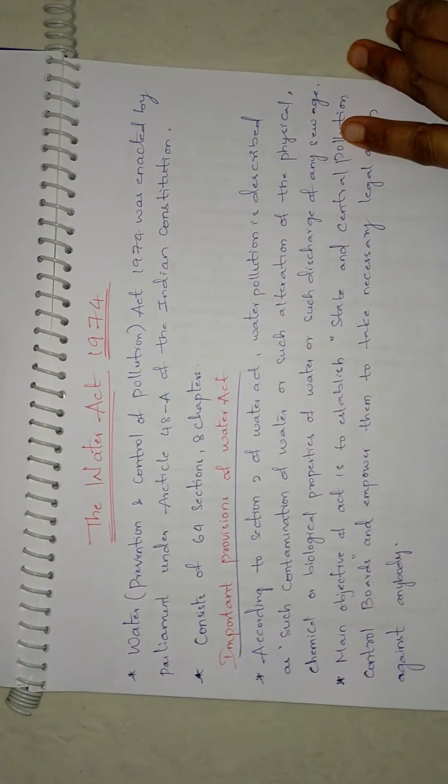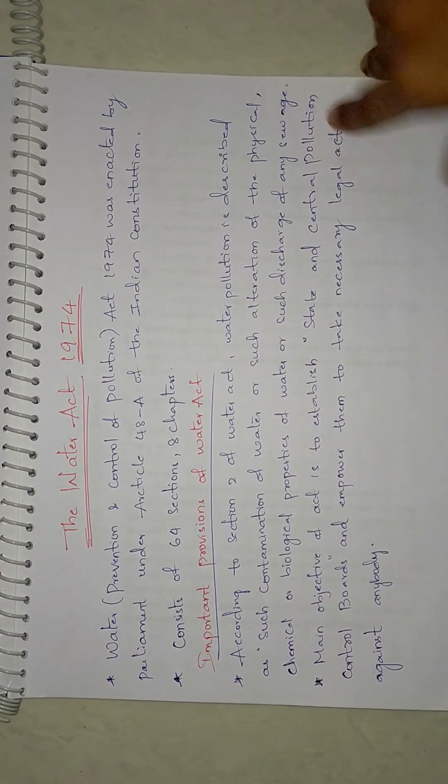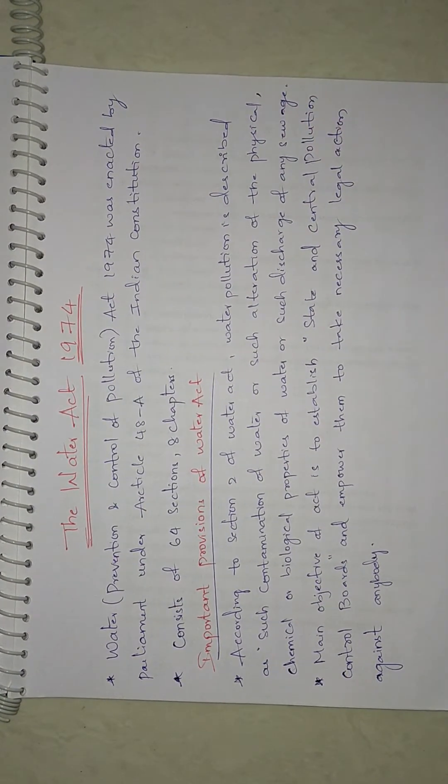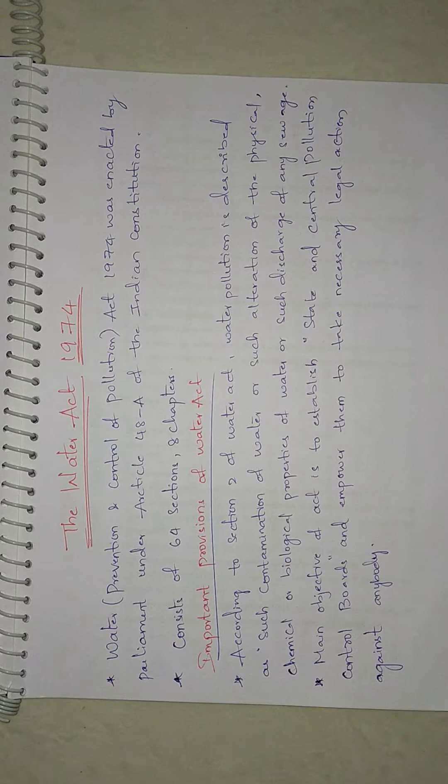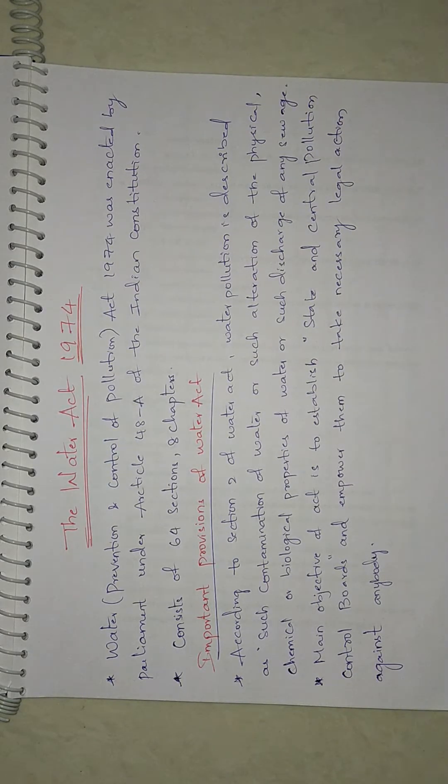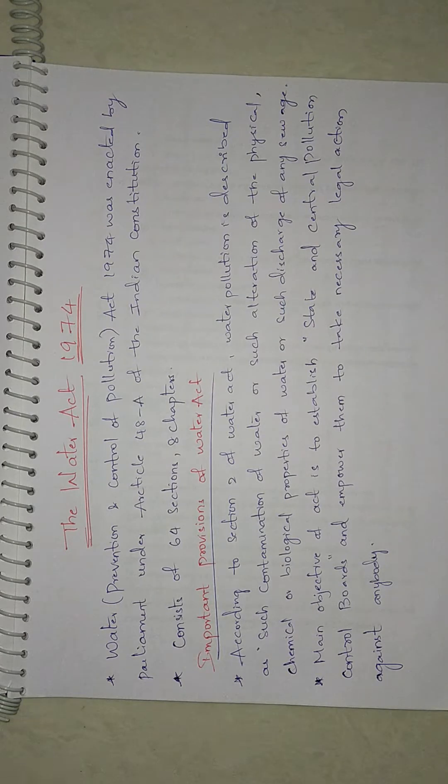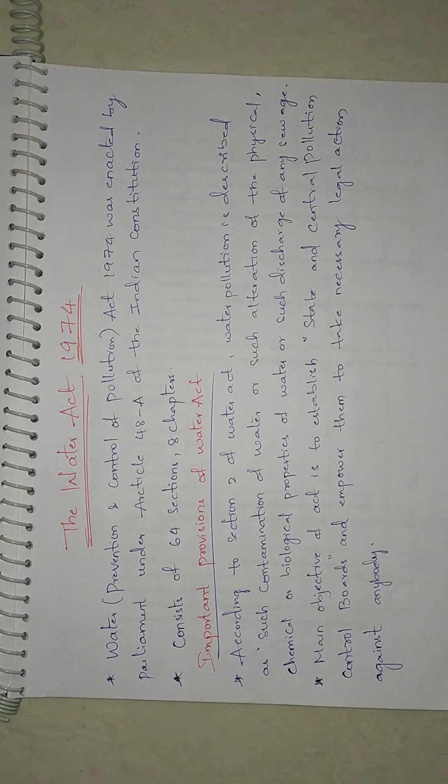Hello guys, in today's video we're going to see about the Water Act 1974. You may get questions in different ways like 'discuss about Water Act' or 'explain Water Prevention and Control of Pollution Act'.